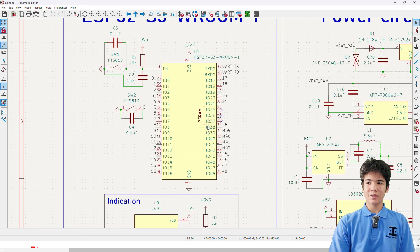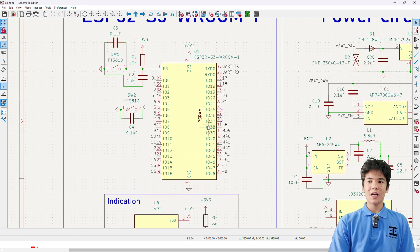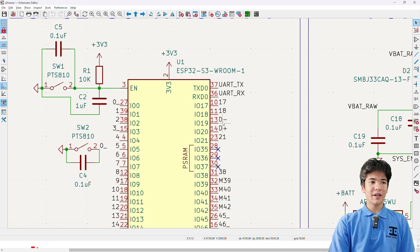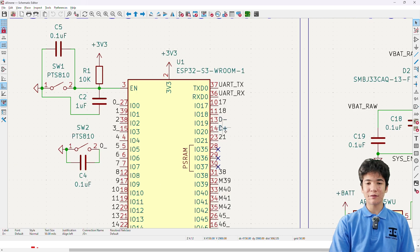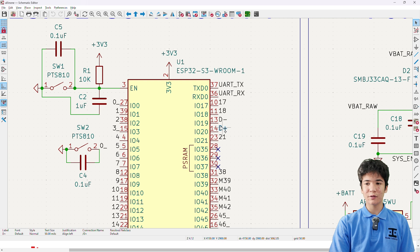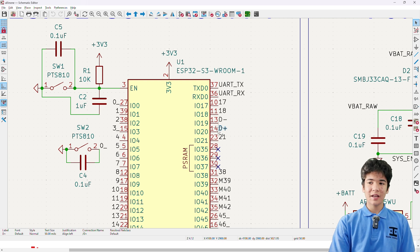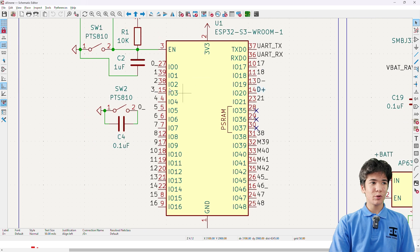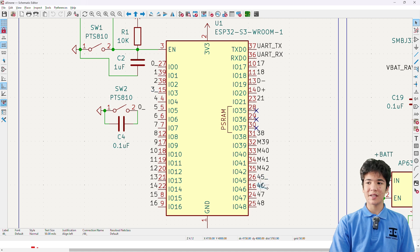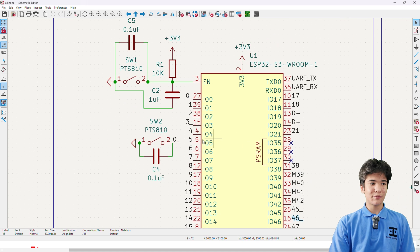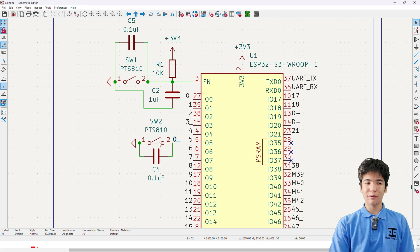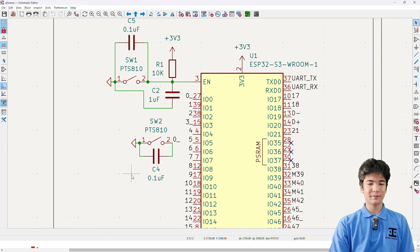I've labeled most of the GPIOs by their pin name, however, IO19 and 20 are labeled D negative and D positive for the USB differential pair stuff to work on the PCB, and IOs labeled with an underscore at the end are the strapping pins and shouldn't be messed with, except for GPIO0 which is responsible for boot mode.